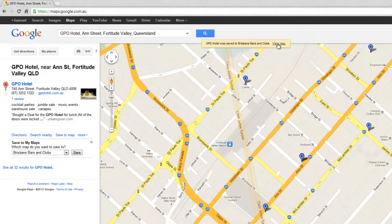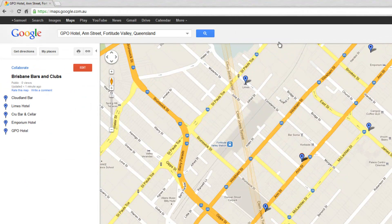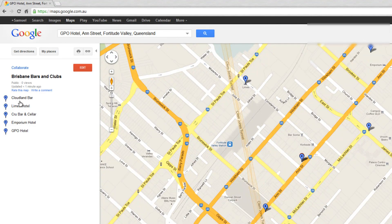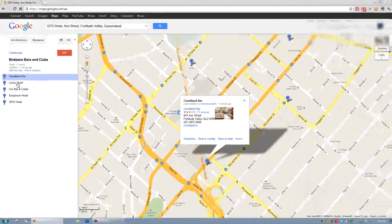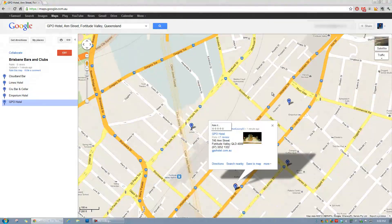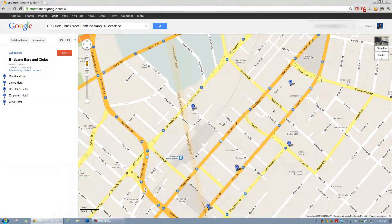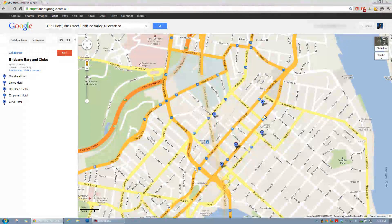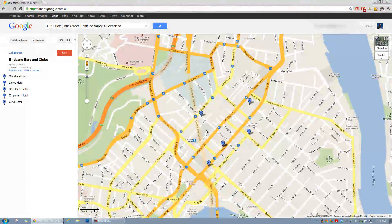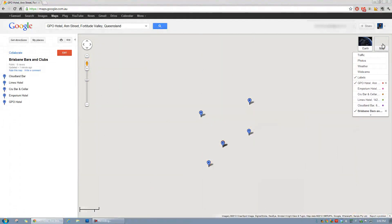Now we've got five saved in there. We can click View Map and we have our map title and a list of all the different places we've added. In map view rather than satellite view you can see the little pins stand out quite easily, so you can see within proximity how close they all are to each other.